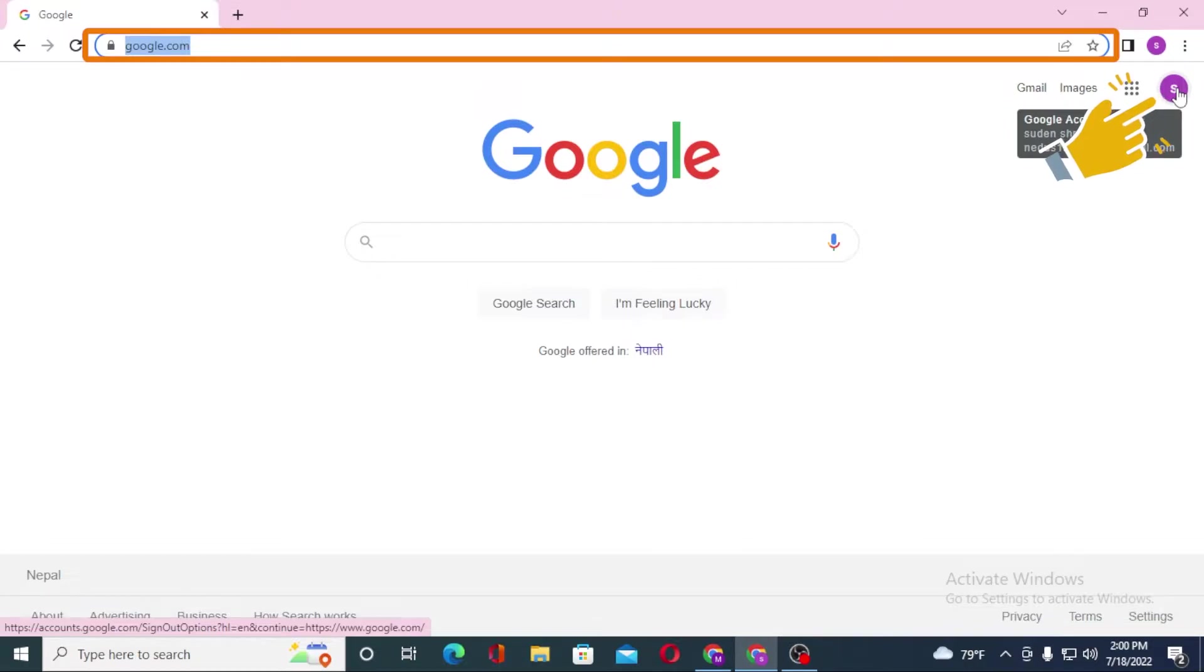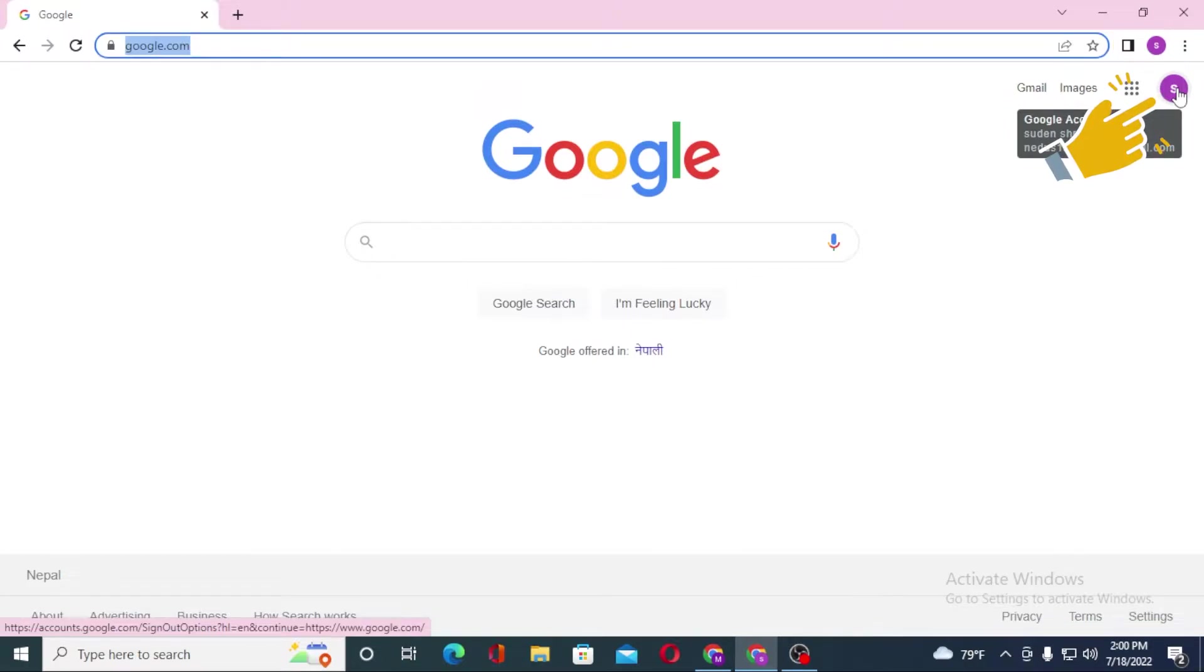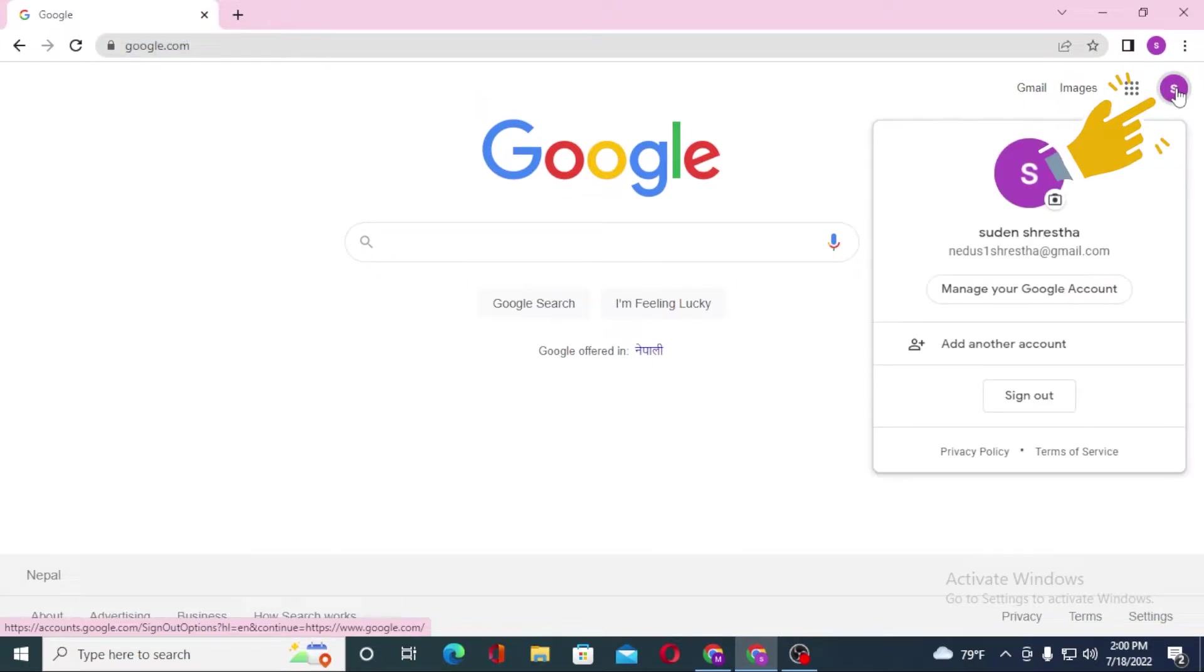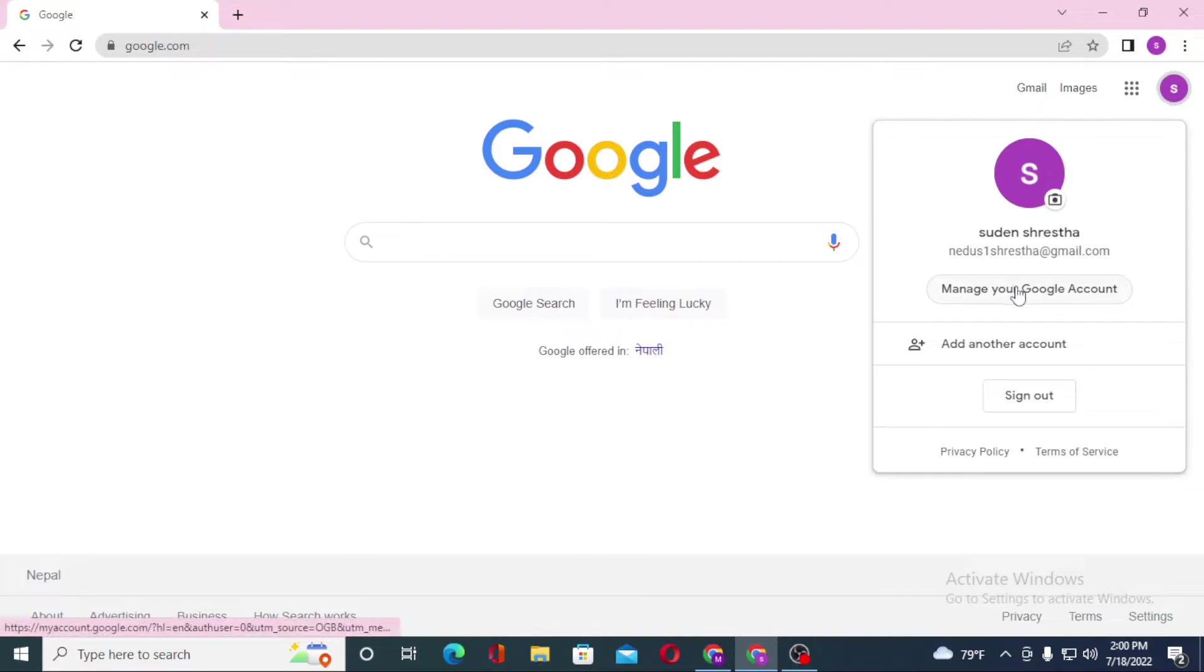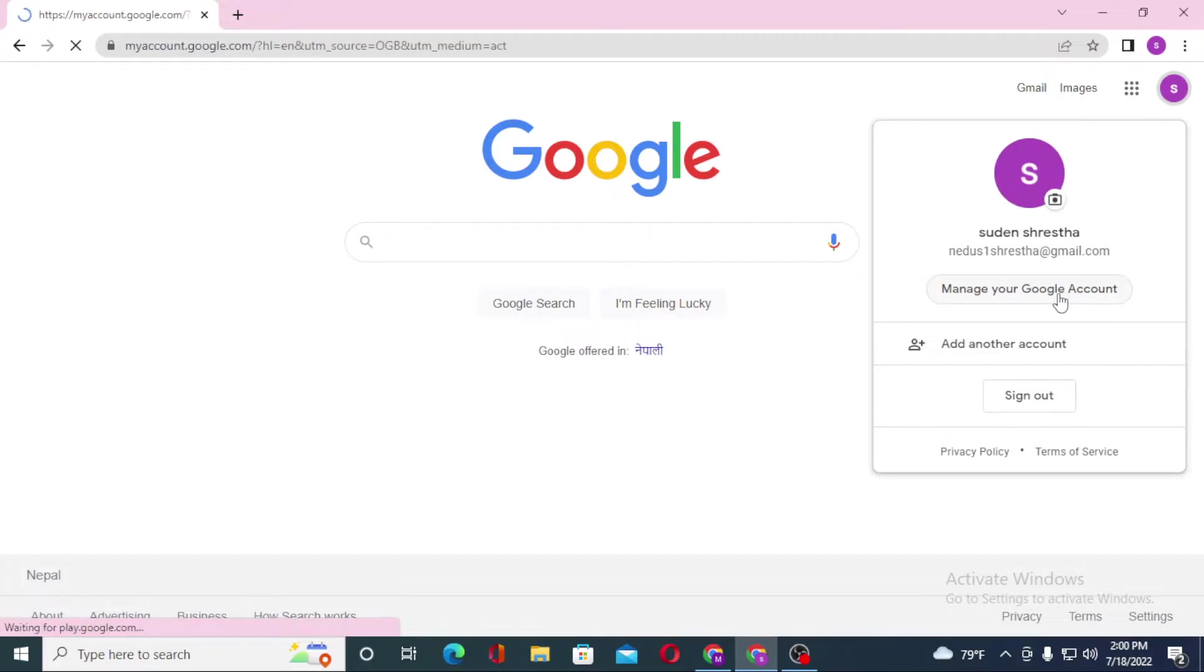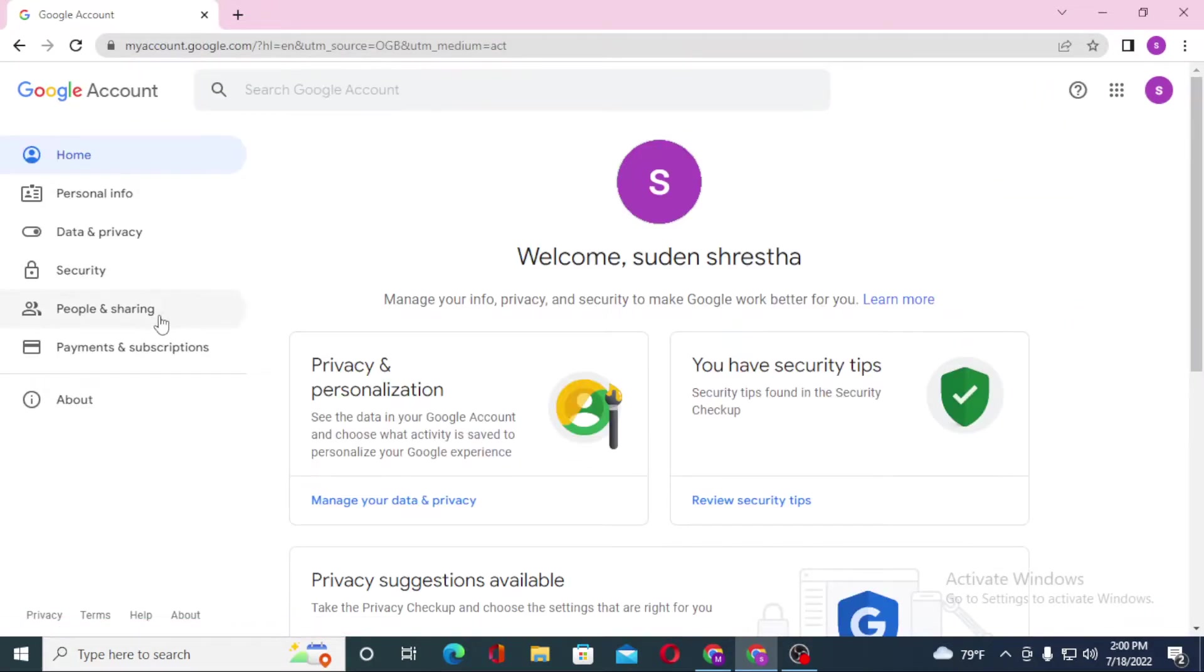Click on your profile picture icon like this. And after that you can see the Manage Your Google Account option available over here. Click on Manage Google Account.